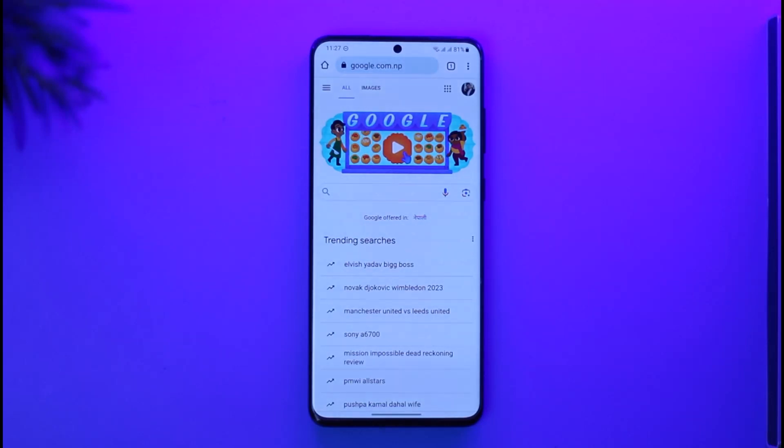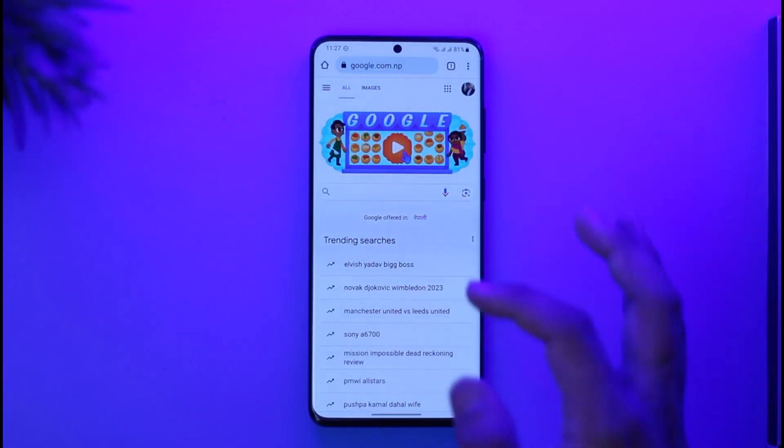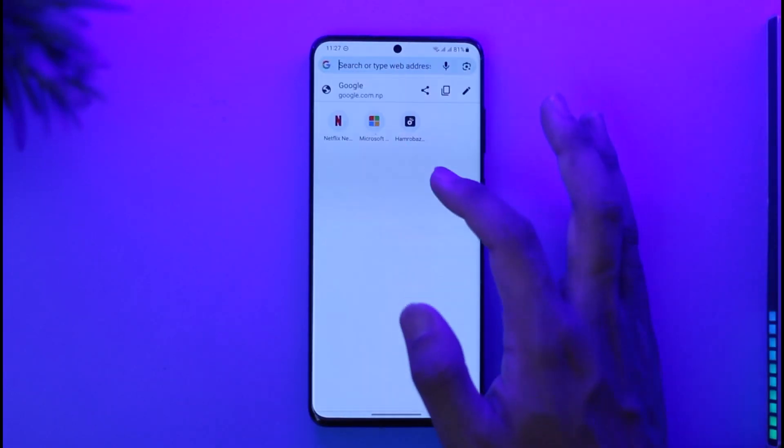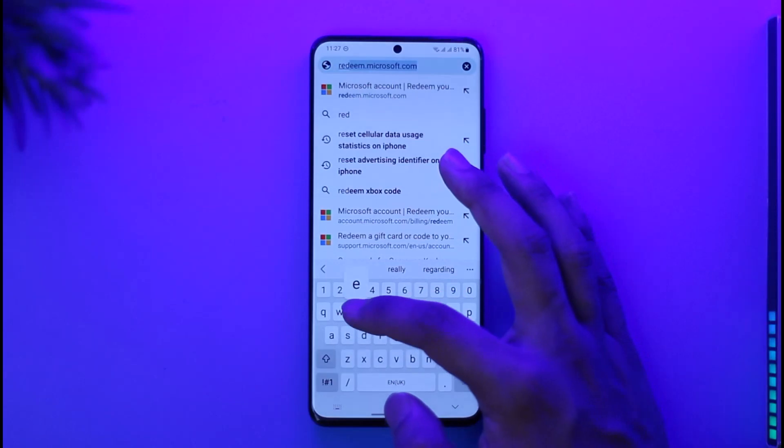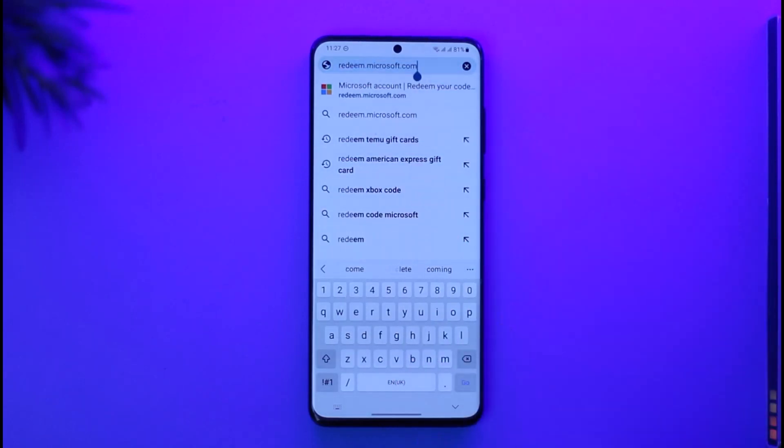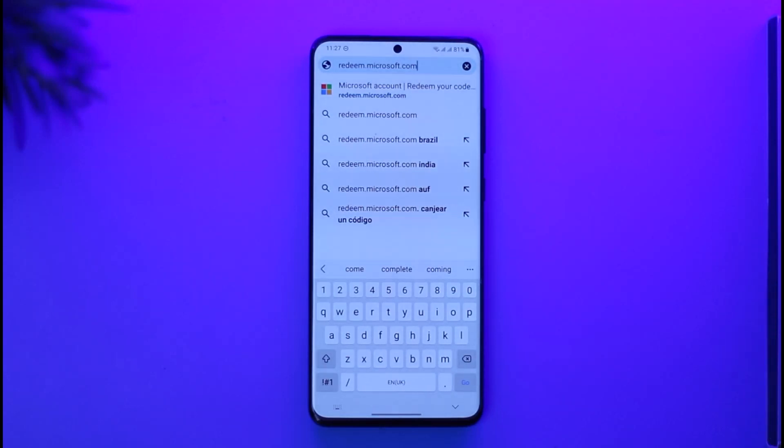In order to redeem your Microsoft gift card, all you have to do is first open up your browser. It's very simple - you simply need to go to redeem.microsoft.com. I repeat again, redeem.microsoft.com. I'll also drop a direct link in the description.